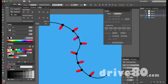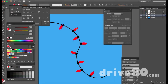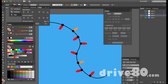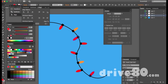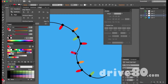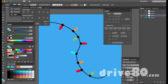Now I want to change some of the lights to different colors. I'll hit A for the direct select tool, click on a bulb, hold Shift and click another bulb, and change it to orange. Then Shift-click another one and make it green, and another one blue.